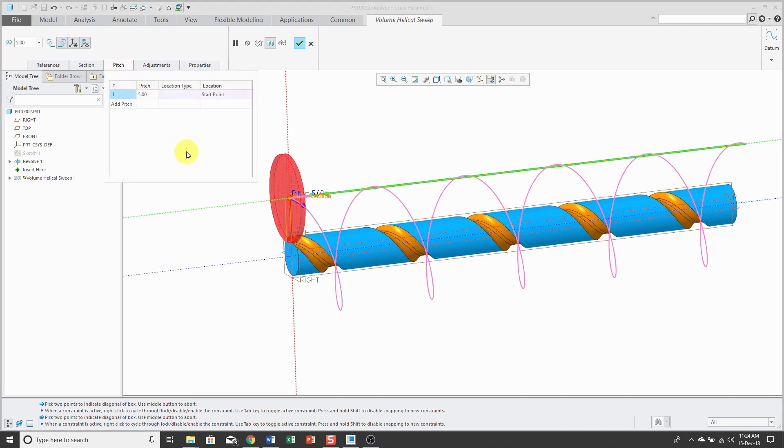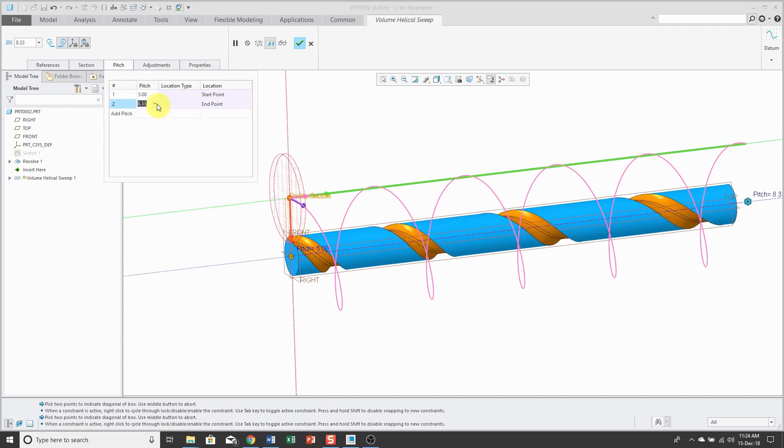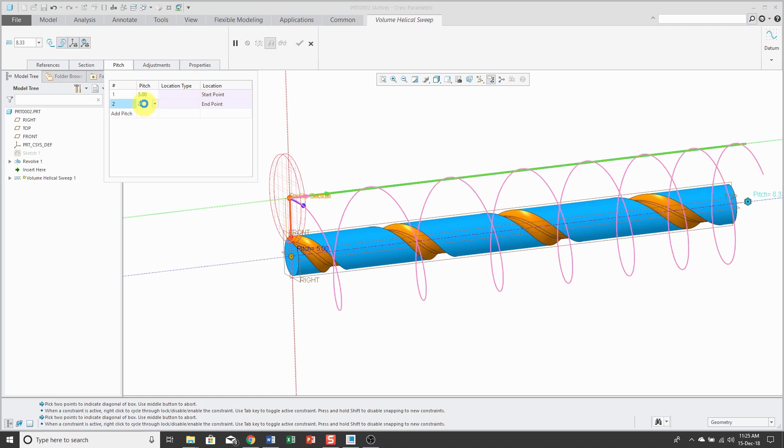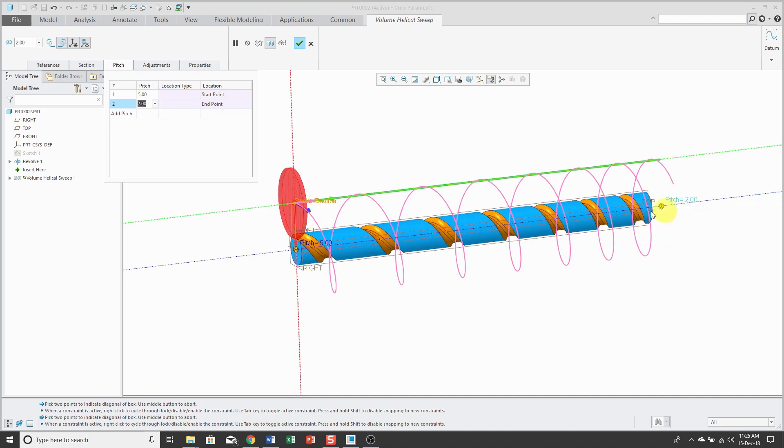Before that, we'll take a look at Pitch. You can have a variable pitch. So for example, we can add pitch. By default, it's going to give you the pitch at the end point. If I choose maybe a value of 2 over here, it will interpolate from the 5 to the 2, from the start to the end.